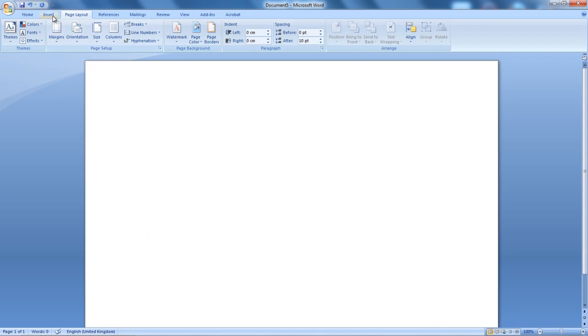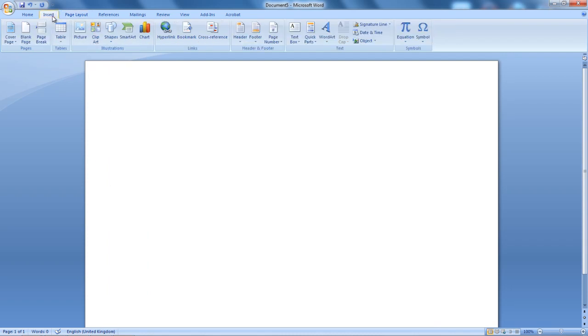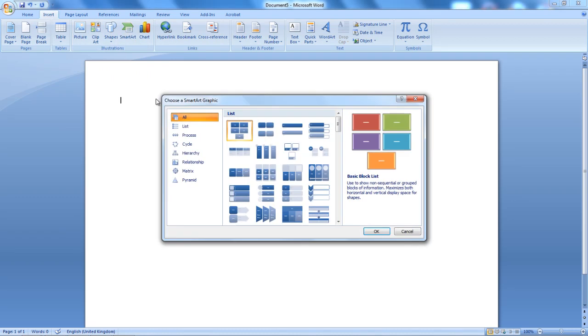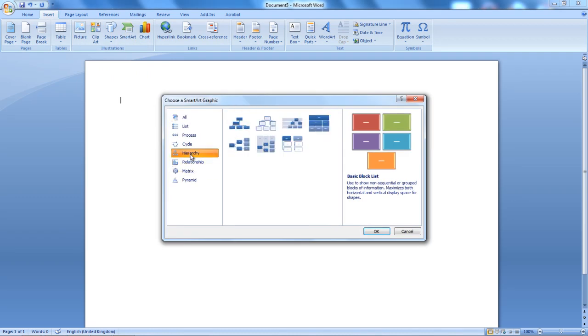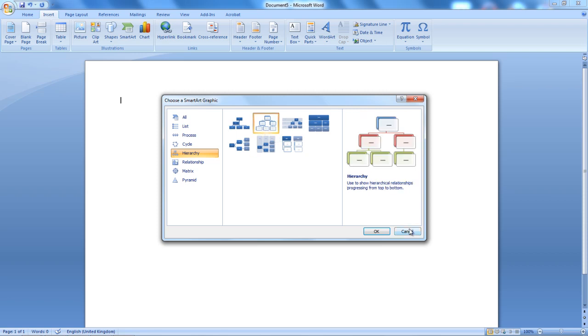Then I'm going to select the Insert tab, select SmartArt, select Hierarchy, and then I'm going to select the Hierarchy option. Click OK.